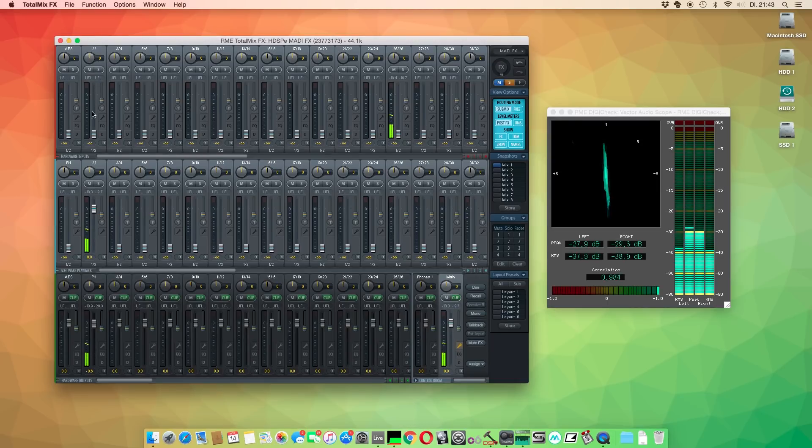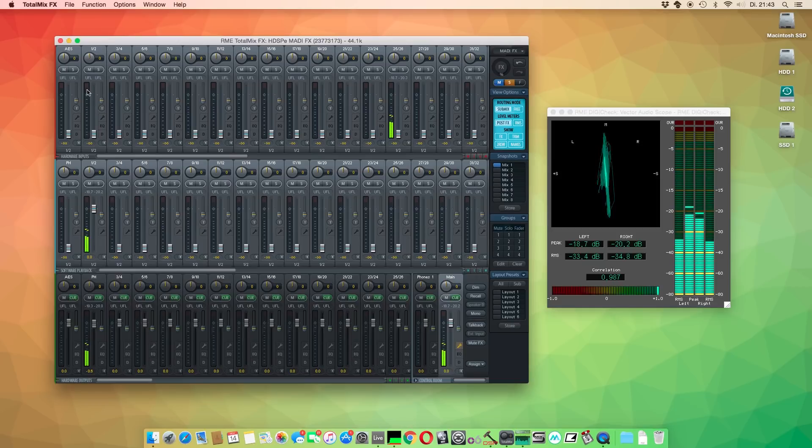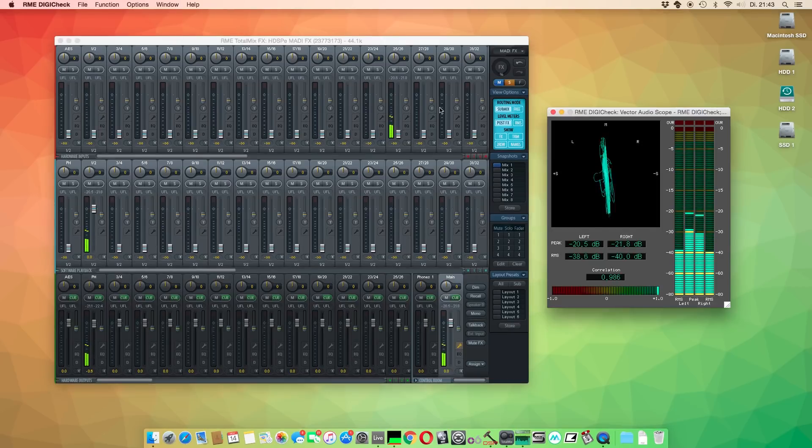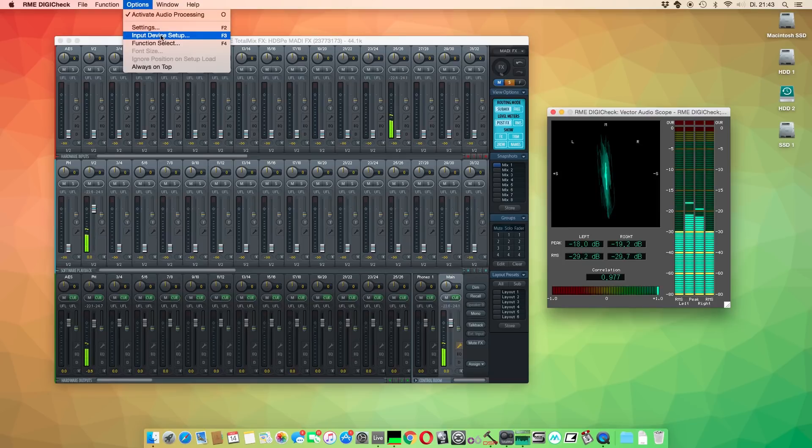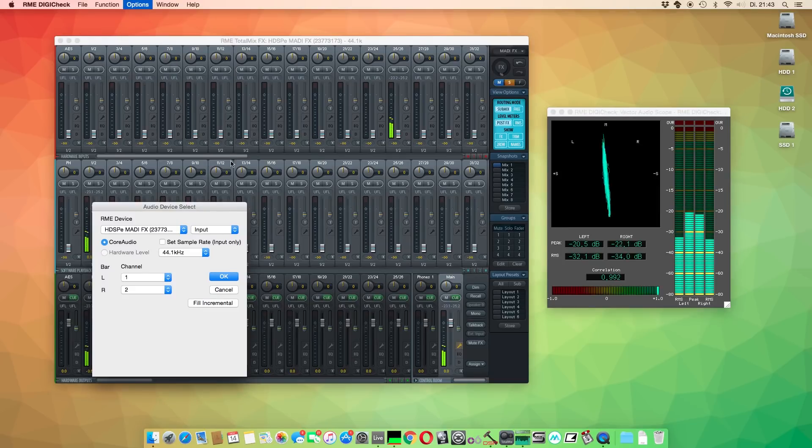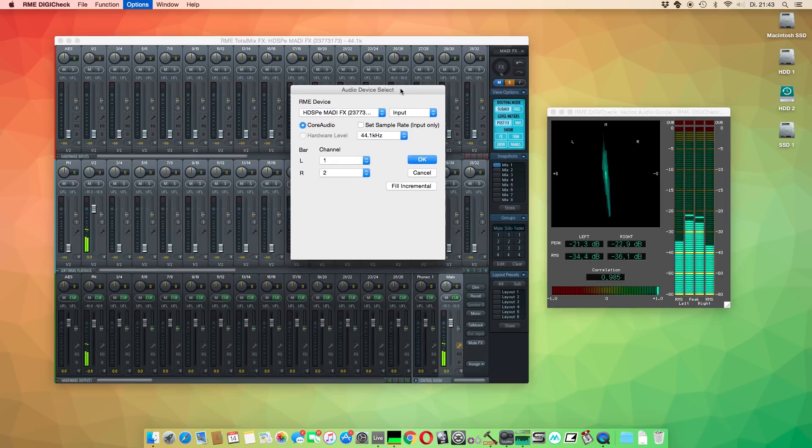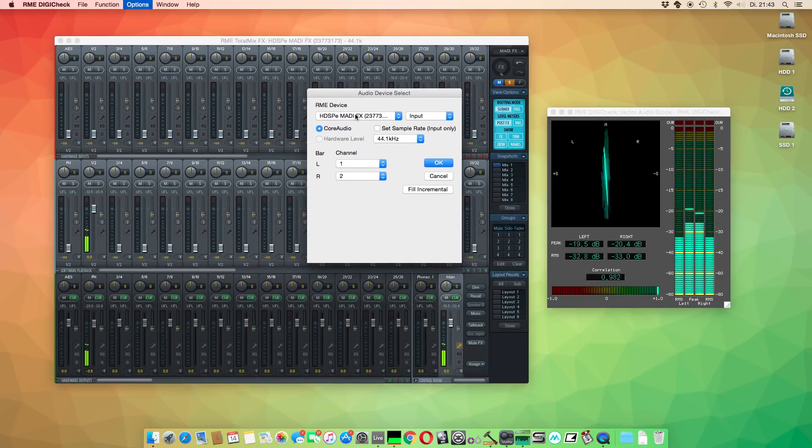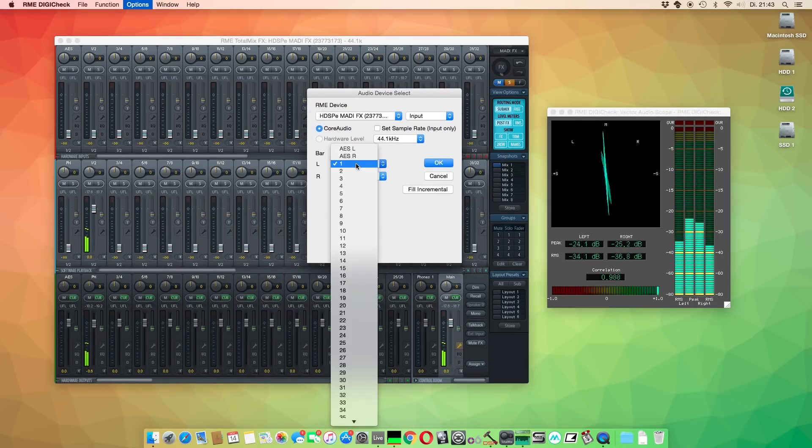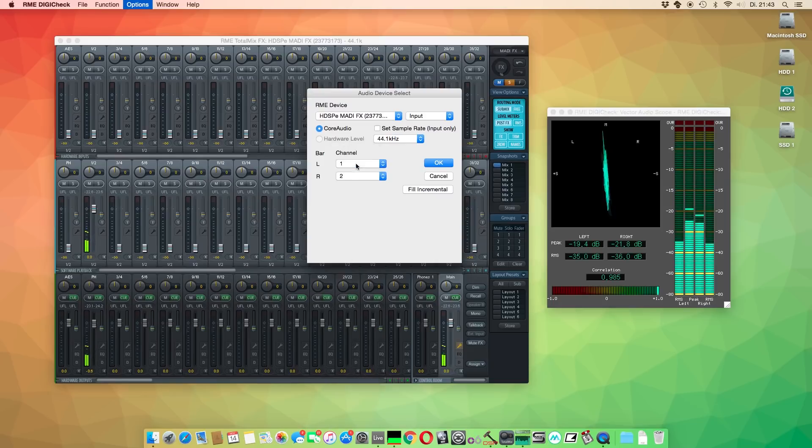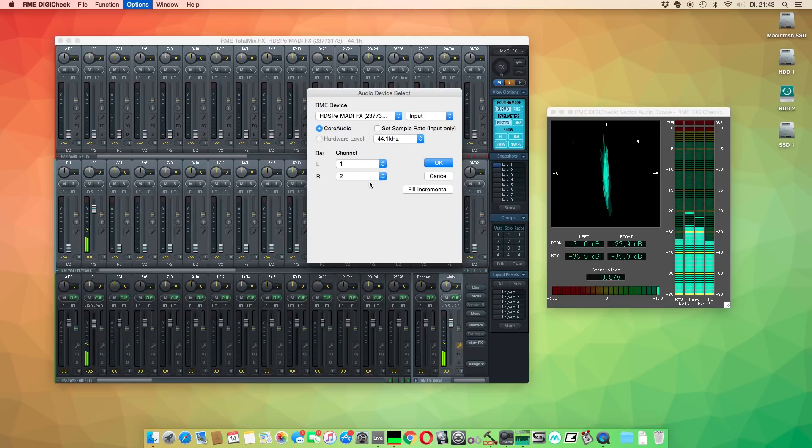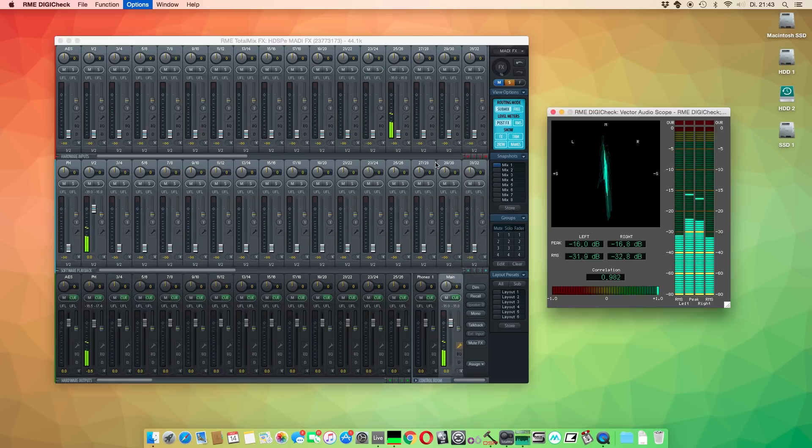Next, open up DigiCheck and go to the tab Options. Here we find the input device setup. In the dialog menu, we see the selected RME device and also which channels are being used by DigiCheck. If not already chosen, we select the channels Analog 1 and 2. Now we can see that DigiCheck is receiving signals.